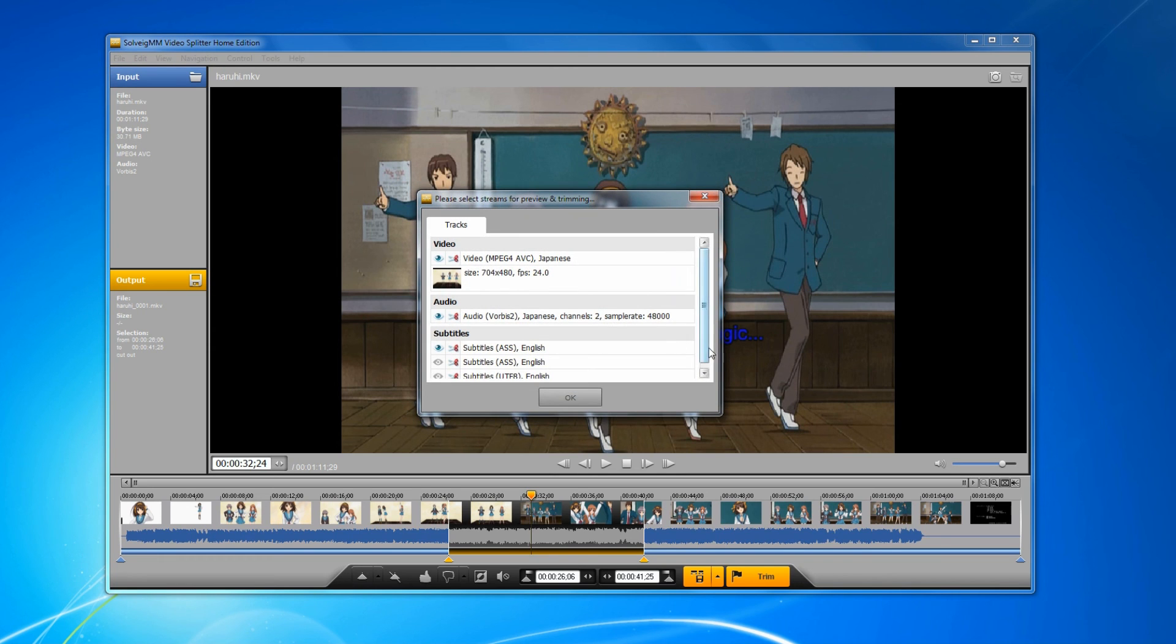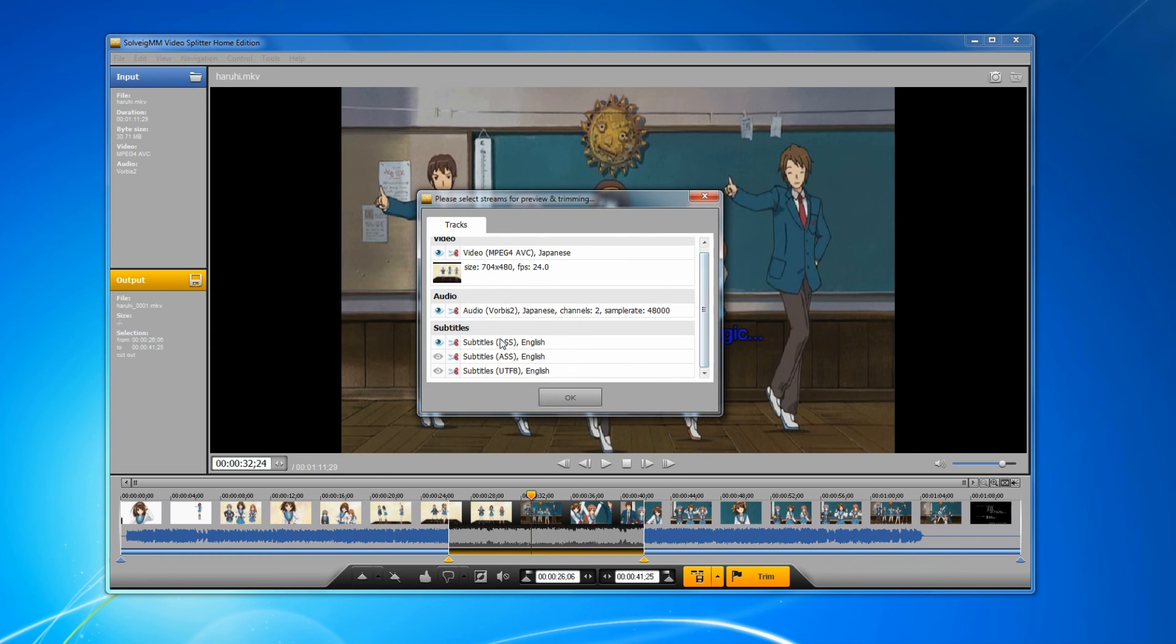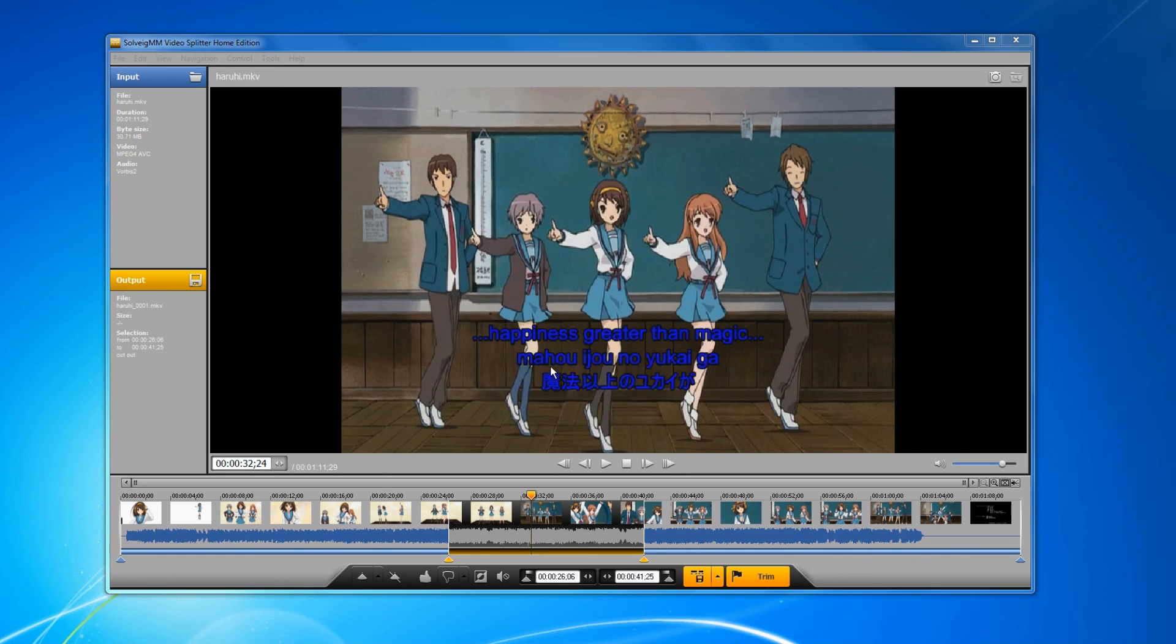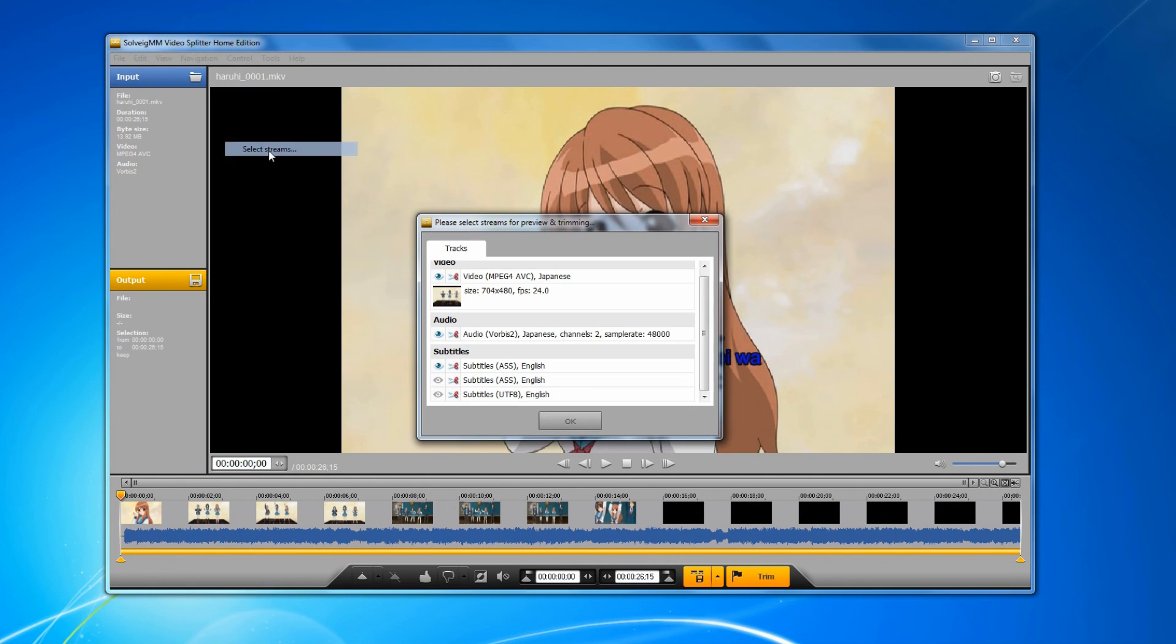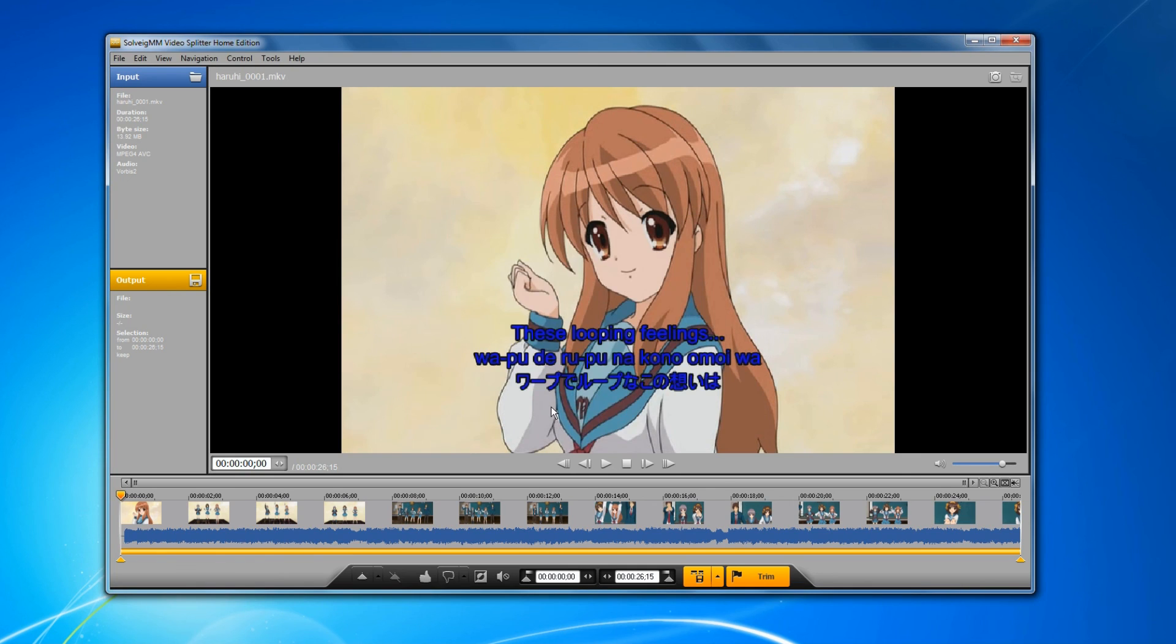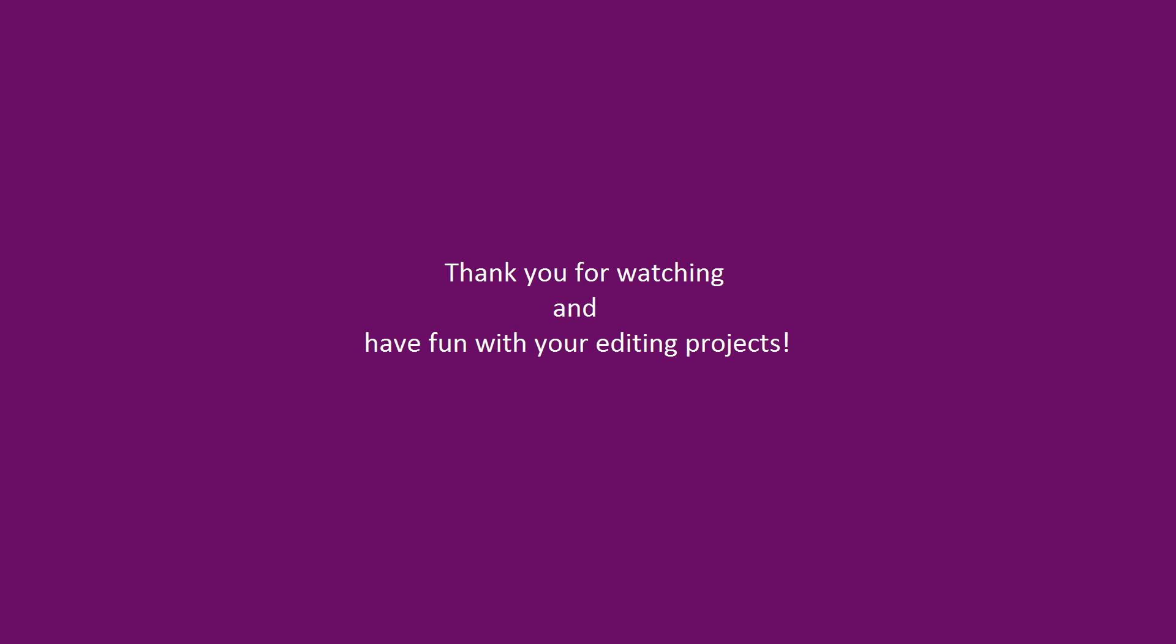As you can see, Video Splitter saved all subtitle tracks contained in the file. Thank you for watching and have fun with your editing projects.